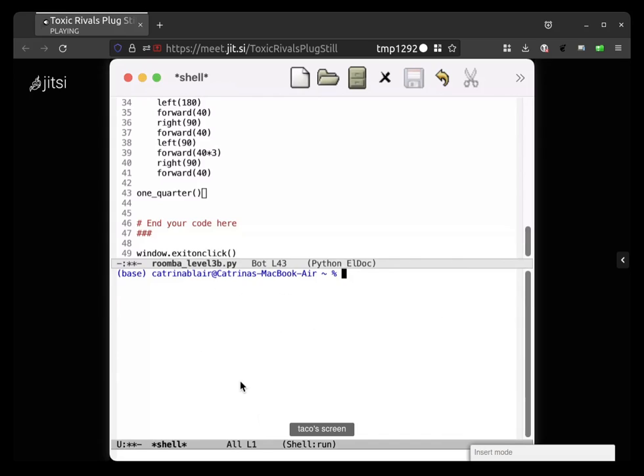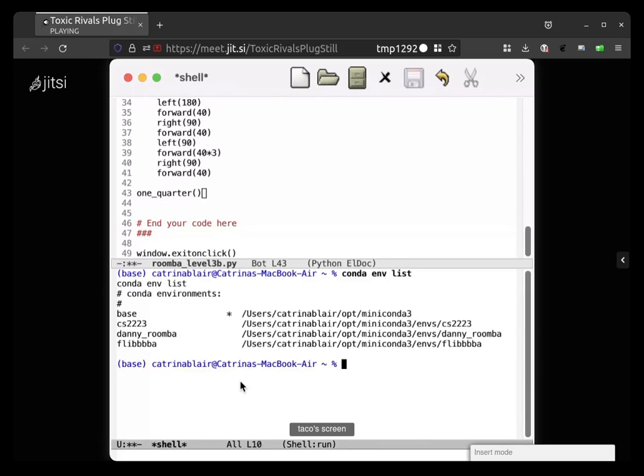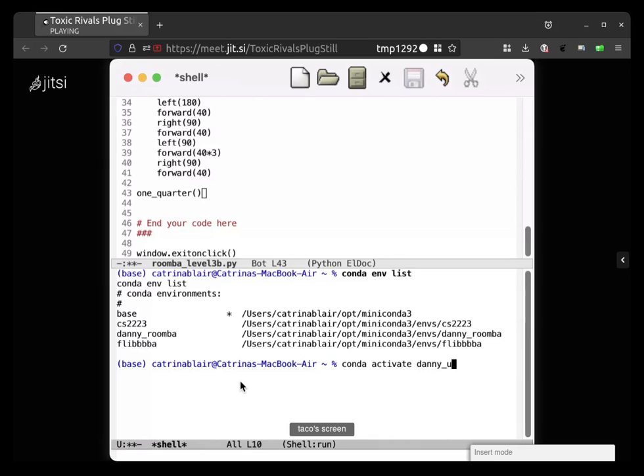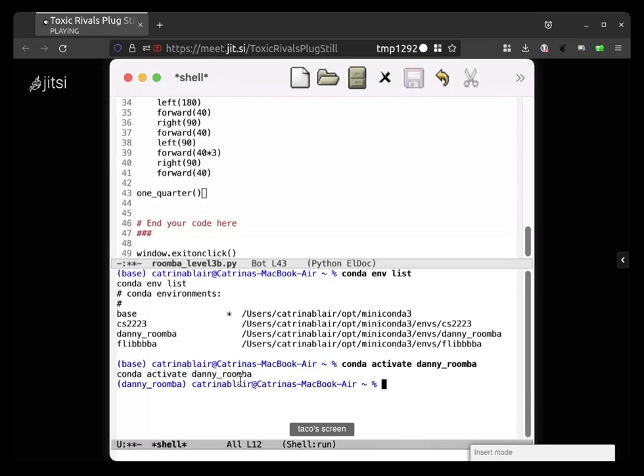I'm going to type conda env list to see what it's called. It's danny_roomba. Do conda activate danny_roomba. Maybe we should write down these steps. Yeah, that sounds like a good idea. I'm gonna open up a new file called notes.org.